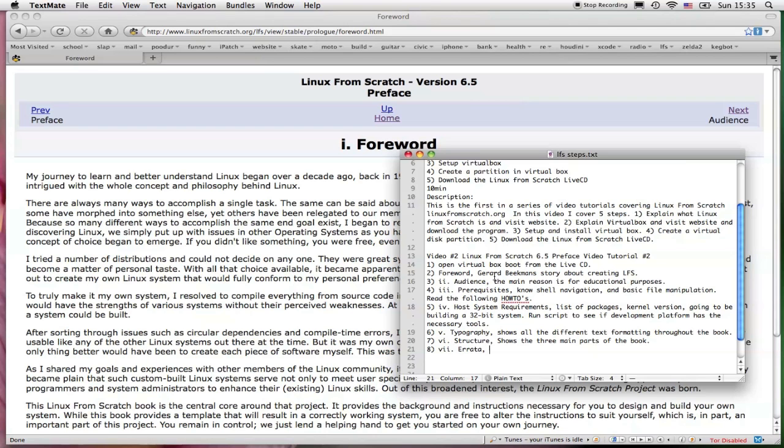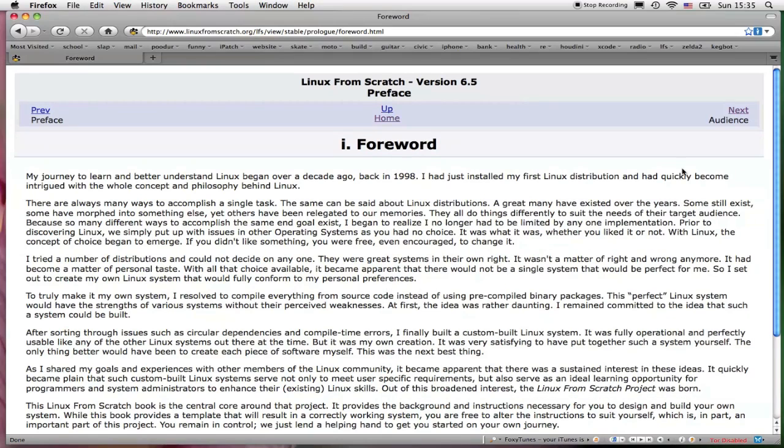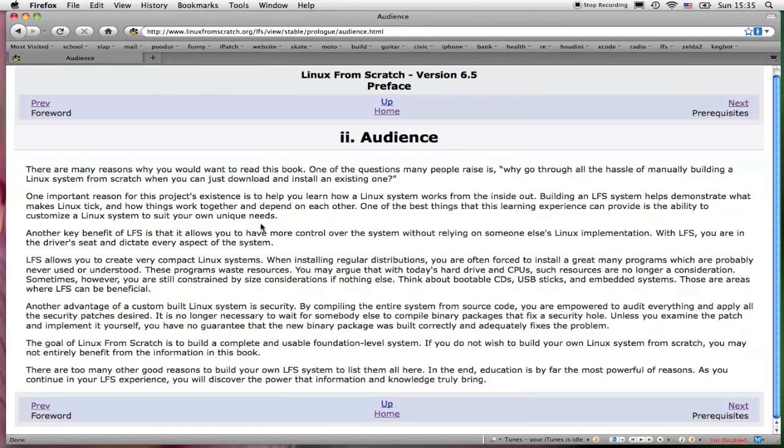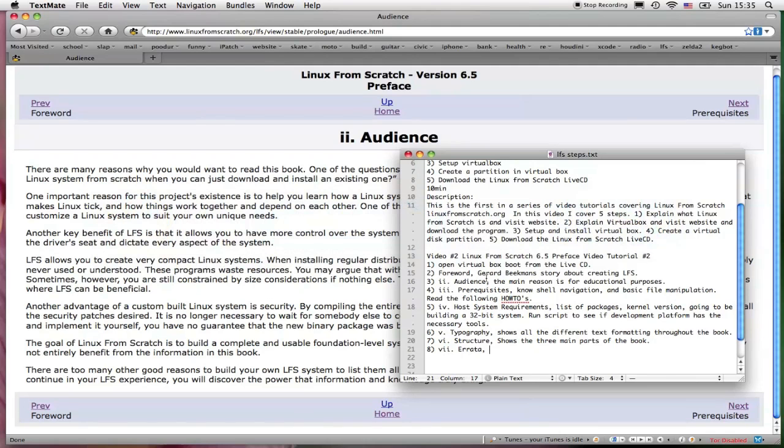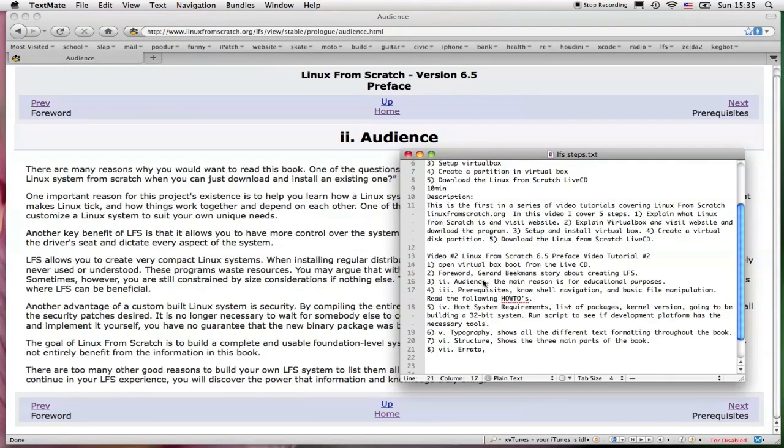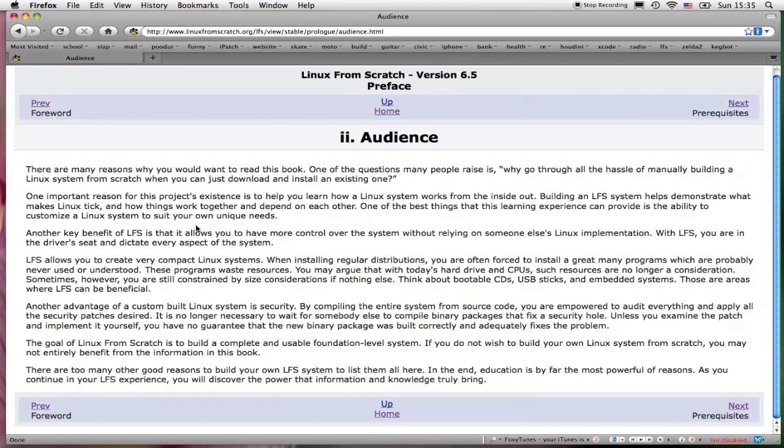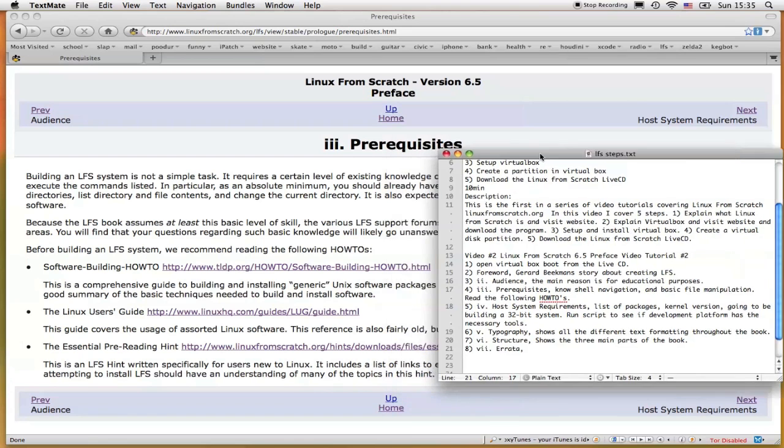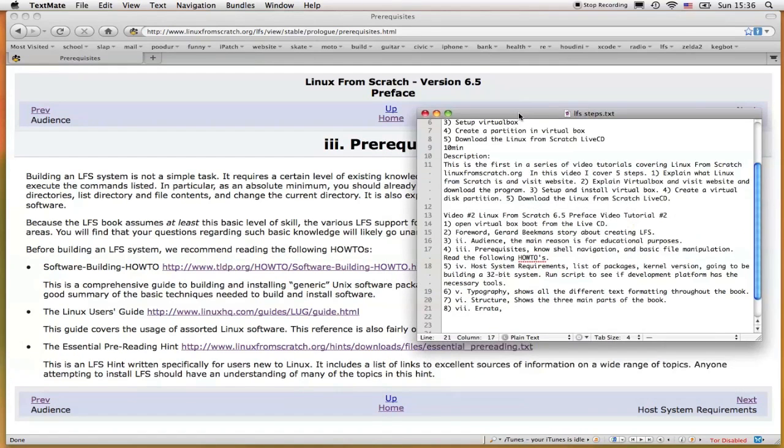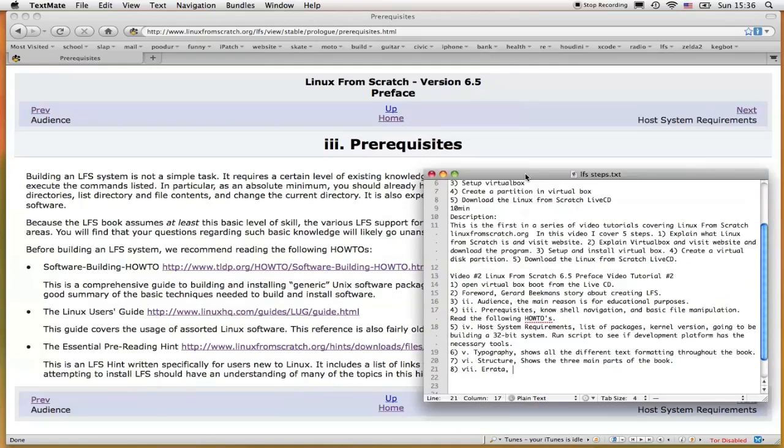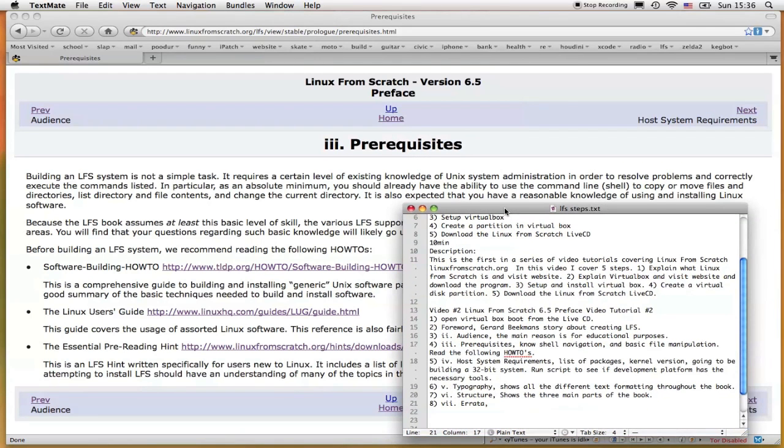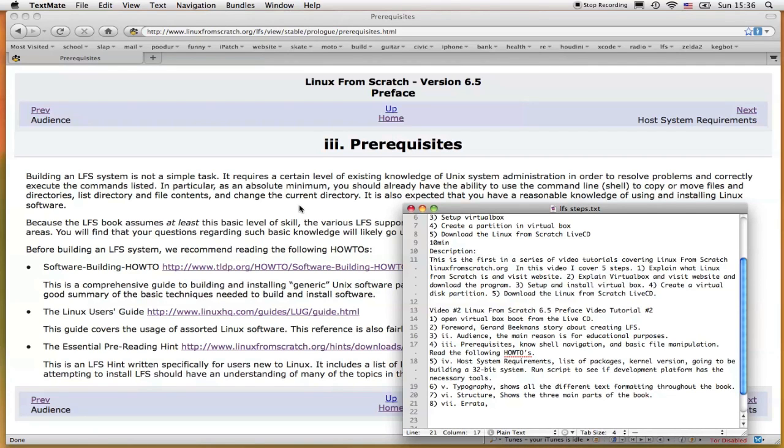Basically what is covered in the forward is Gerard Beekman's story about creating LFS. Pretty good story. Section 2 is the audience, and what basically goes over here is the main reasons for why you should choose Linux From Scratch. Basically the main reason is for educational reasons. Prerequisites: basically you should know how to navigate within a shell, and you should know how to copy and paste files, basic file manipulation and moving throughout a Unix system.